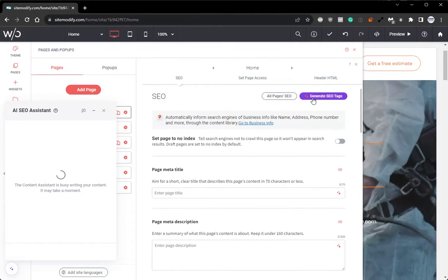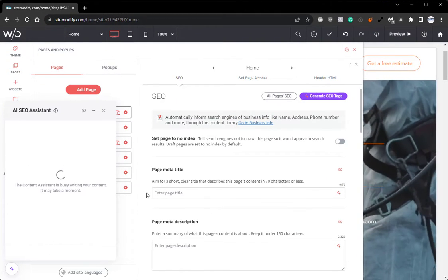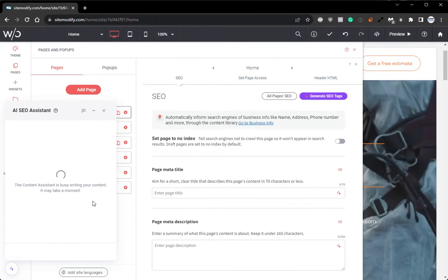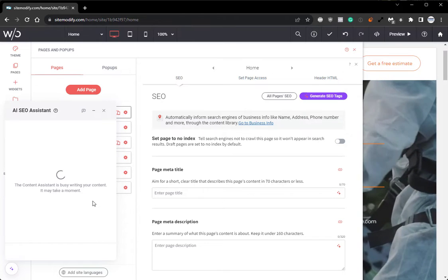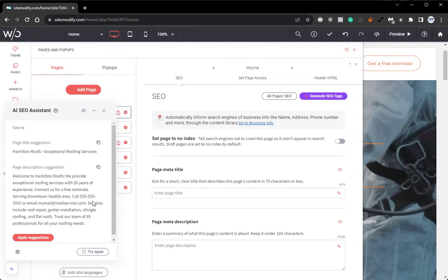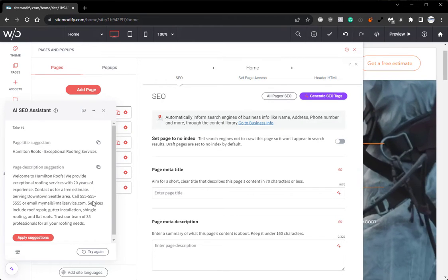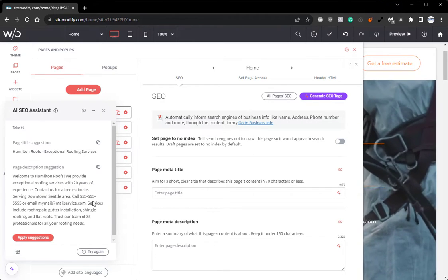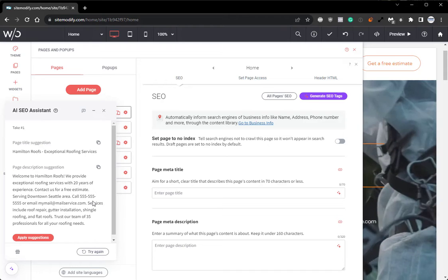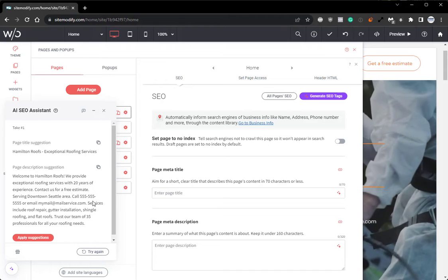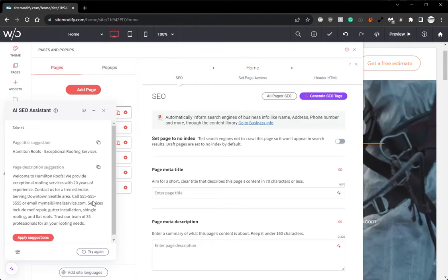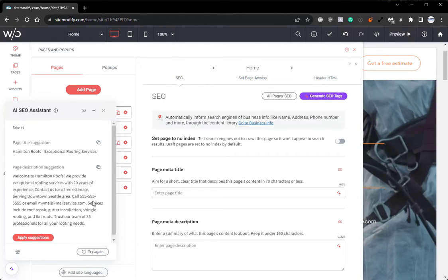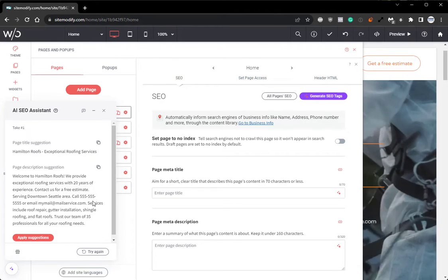And we automatically have both a page title and description that was generated for us using the business profile information we originally added.